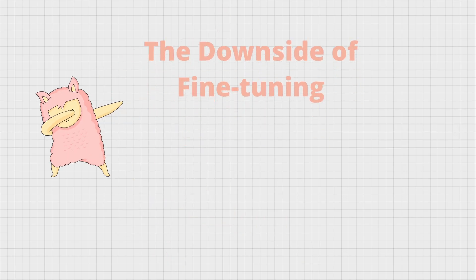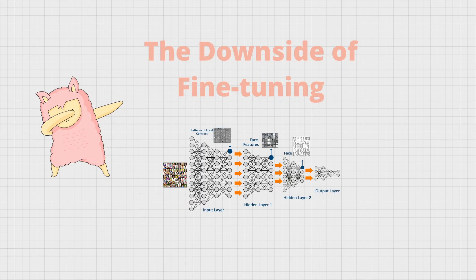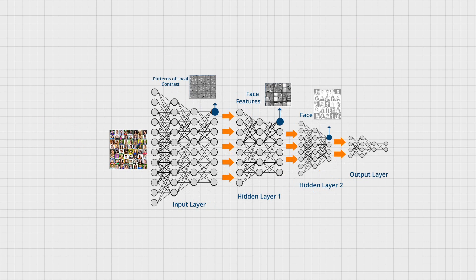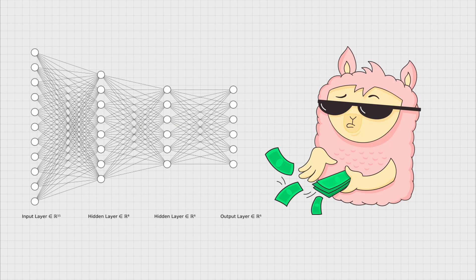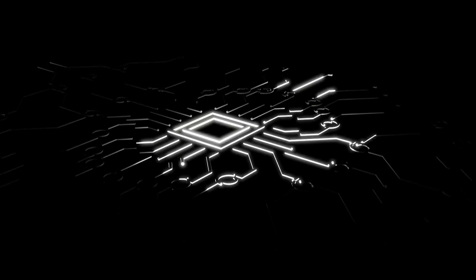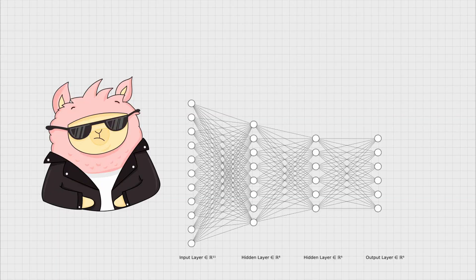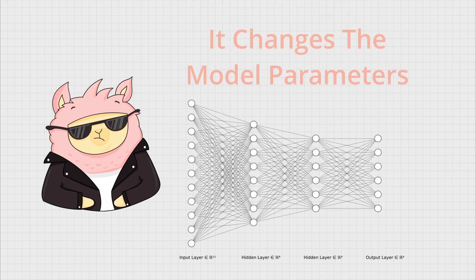The downside of this approach is that it goes through a similar process as the initial model training. It requires high computation power and it changes the model parameters.